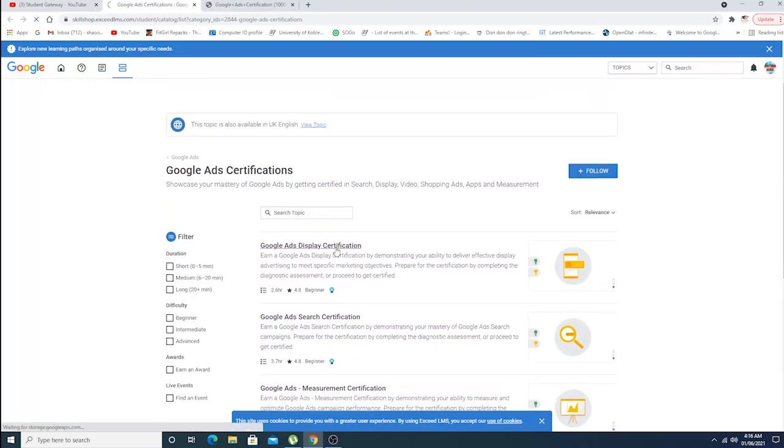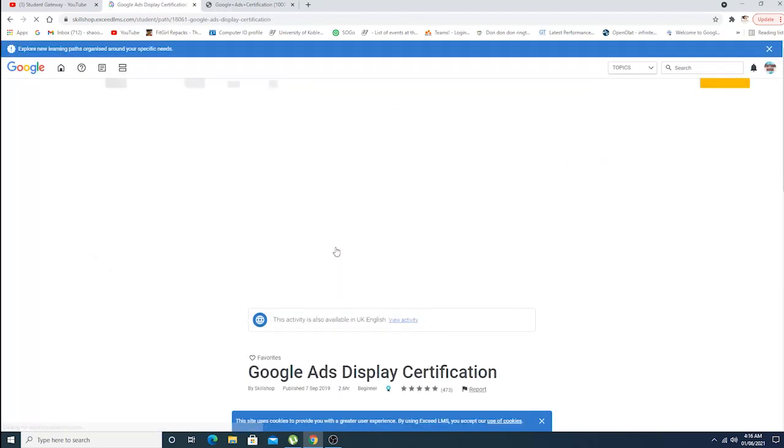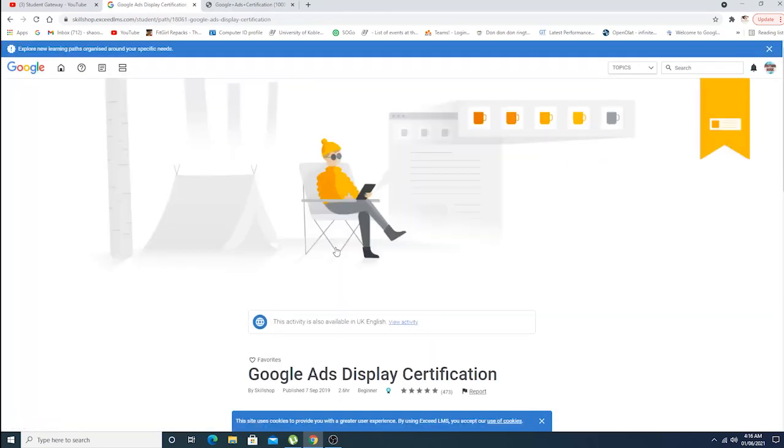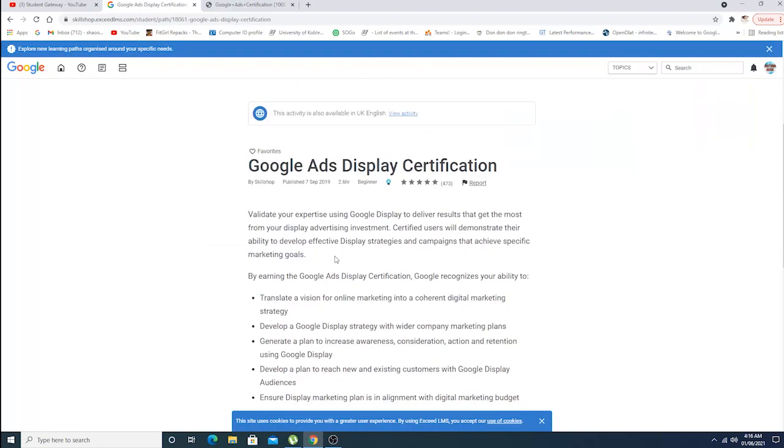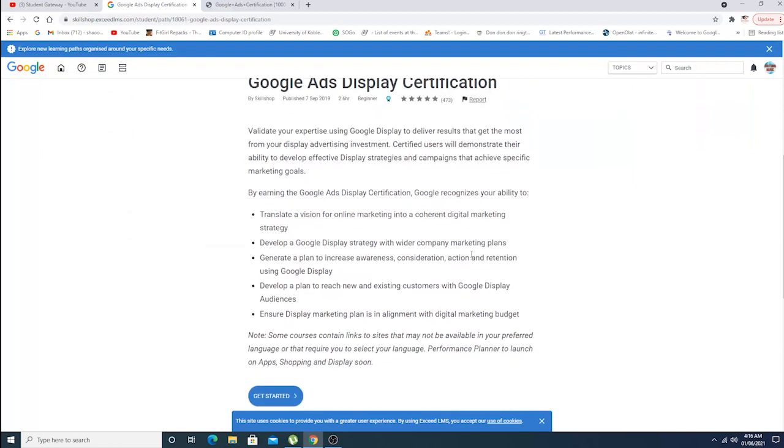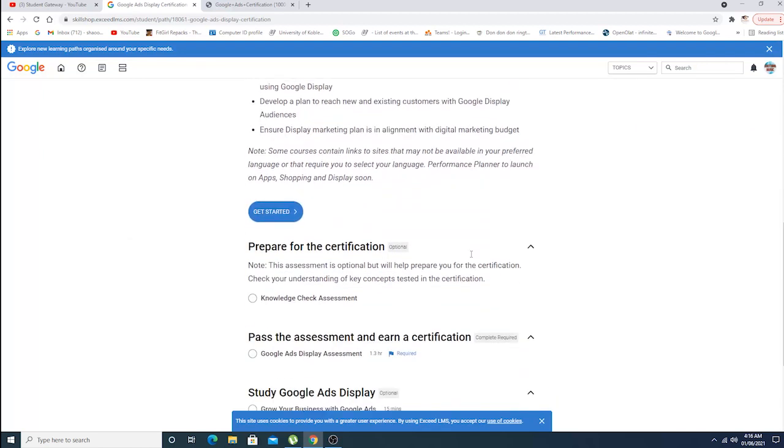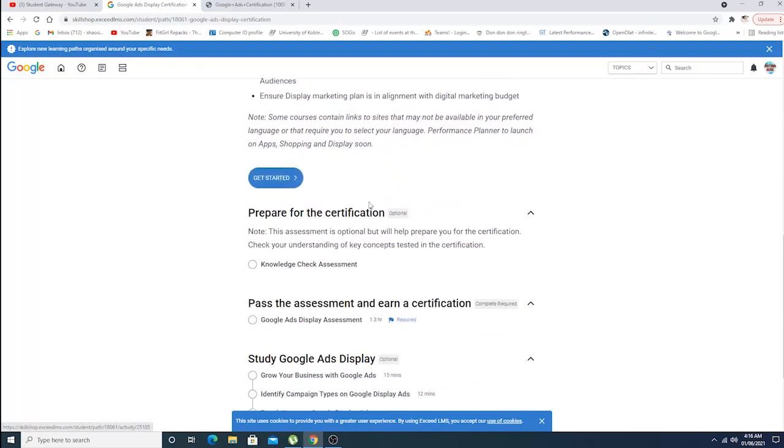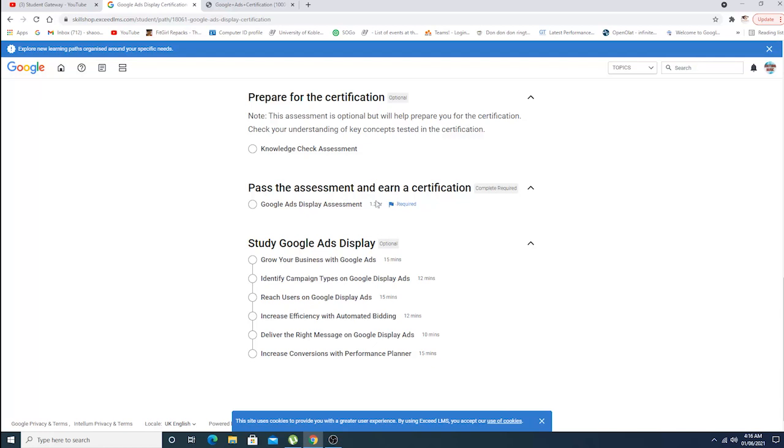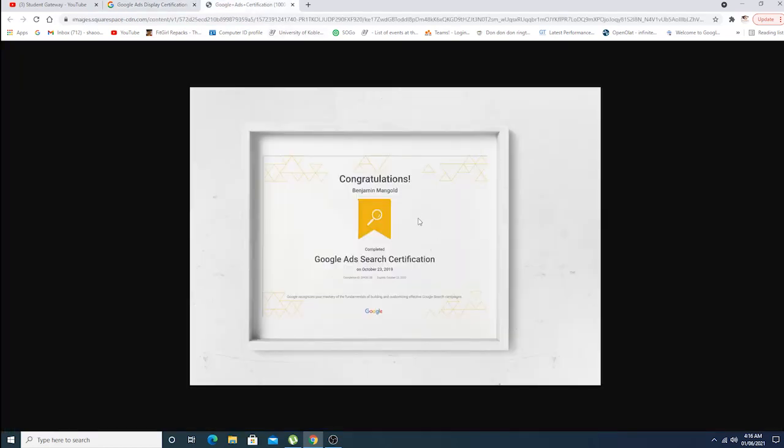Now let's, for example, click on Google Ads certification. It's a very basic and beginner level certification. You can easily get started with the certification process and get the certificate in the end. You'll get a certificate which will look like this: Congratulations, you have completed Google Ads Search Certificate on this date.